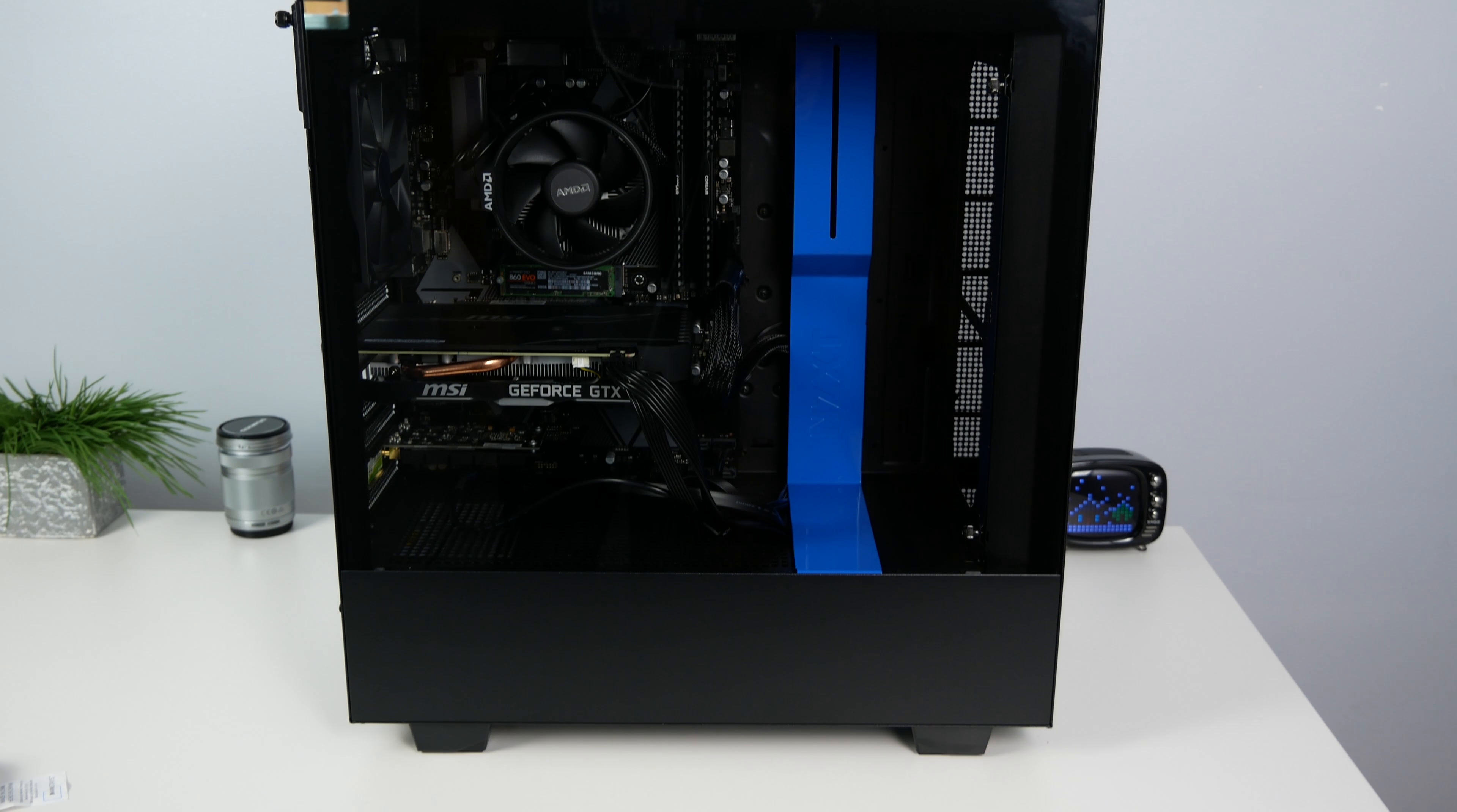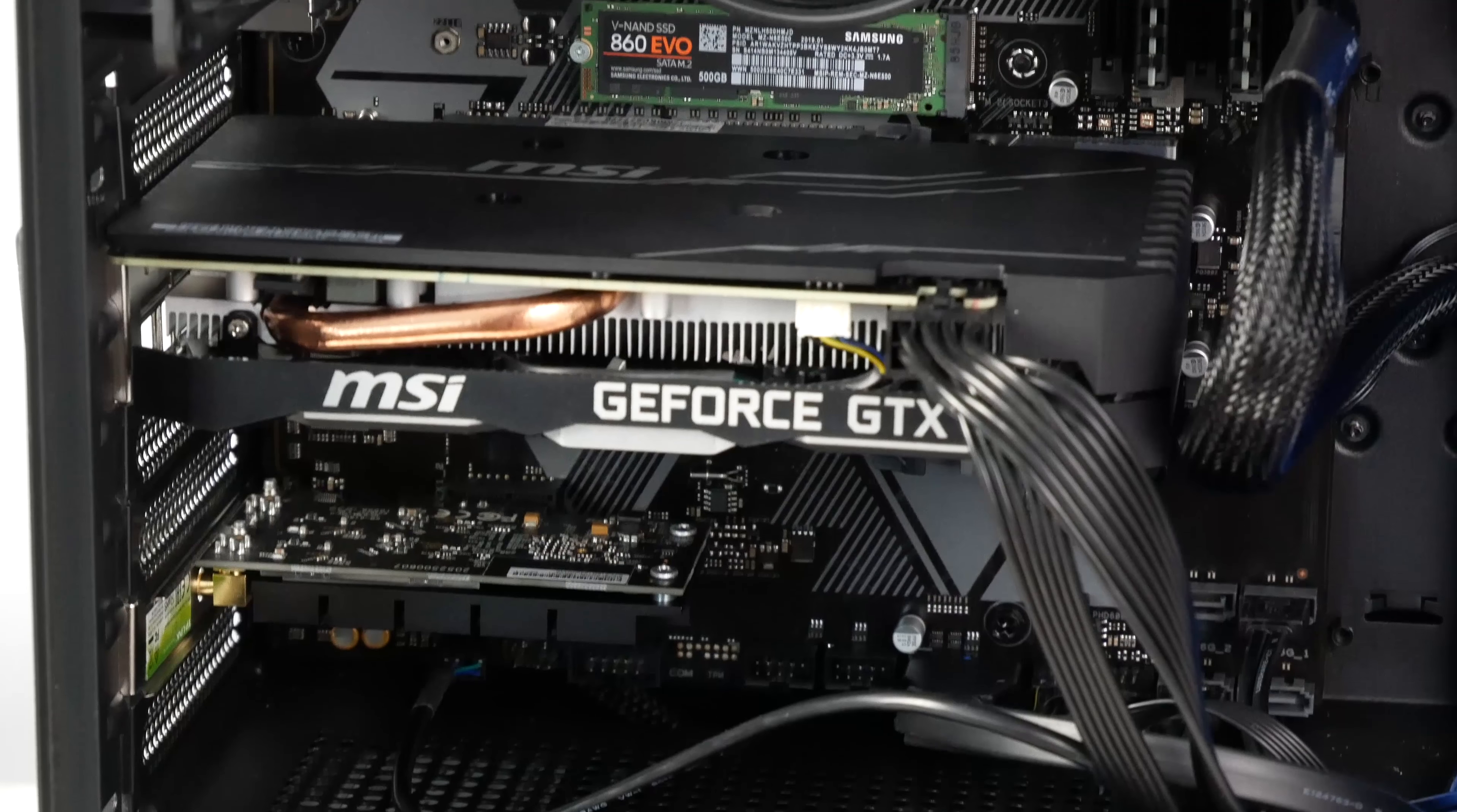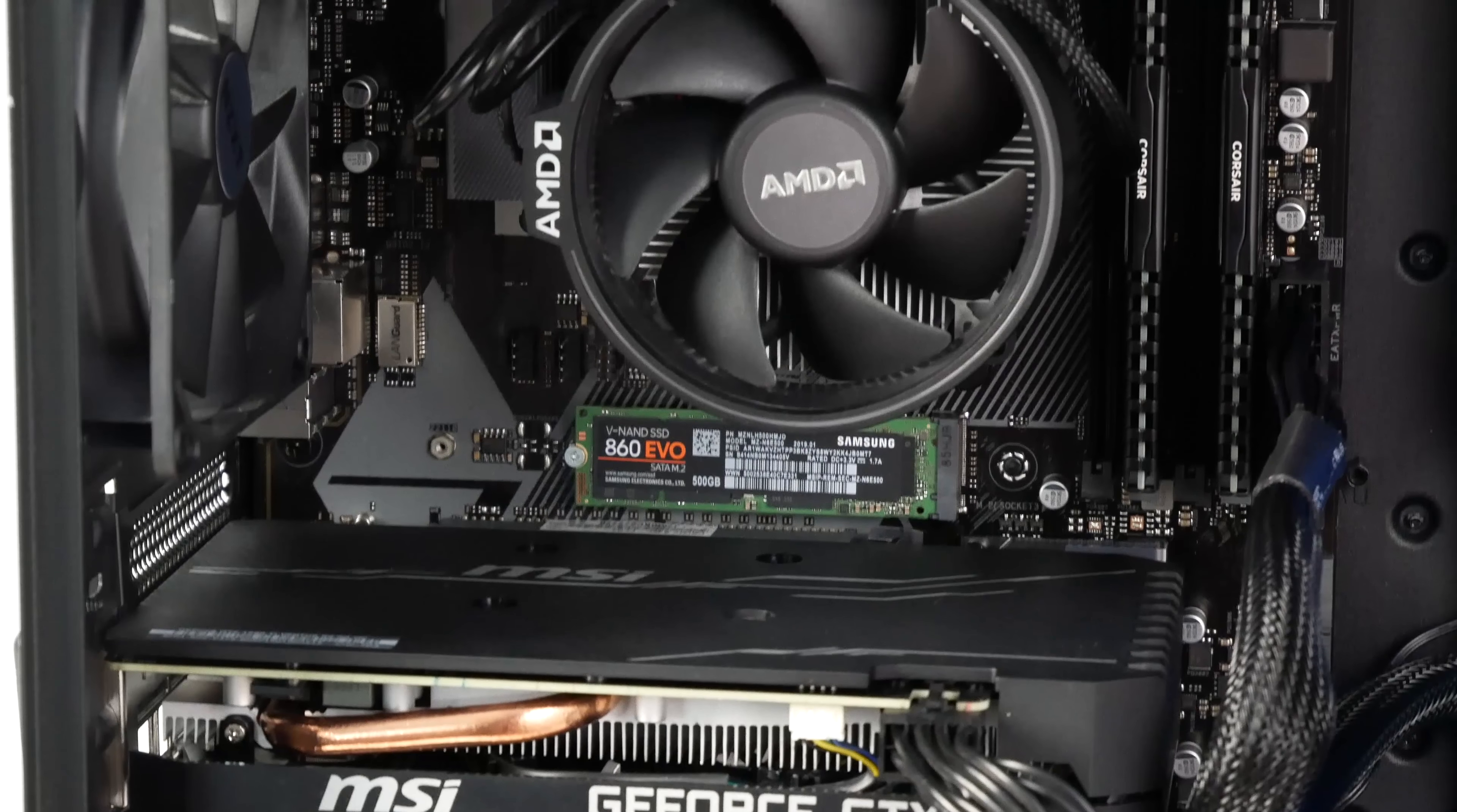I finally built my first computer and it was actually easier than I expected. I did run into a small problem trying to figure out where the f-panel cable went to, but besides that everything went smoothly.